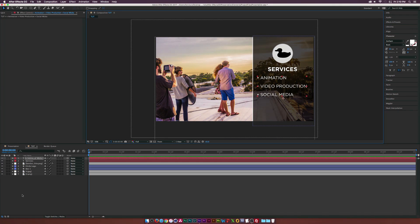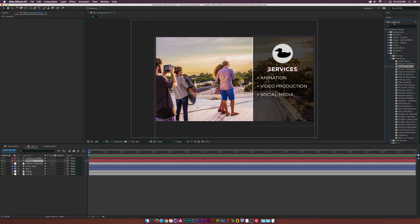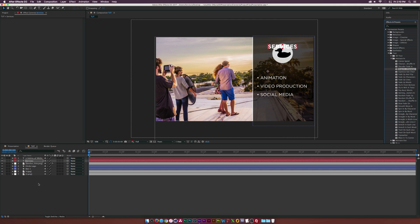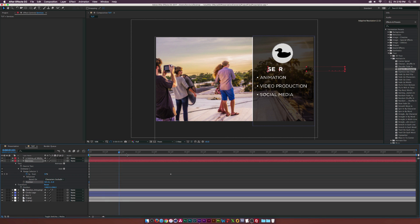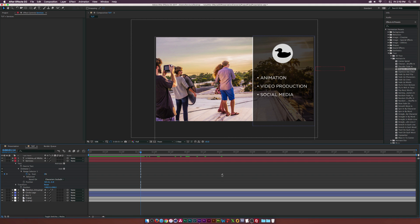Let's use animation presets — no need to create animation from scratch. I'm going to use the 'Drop In by Character' preset. Go to Effects and Presets, open the Animation Presets folder, go to Text > Animate In, and grab Drop In by Character. Put it on the Services layer. Hit UU on the keyboard to see all affected parameters. Adjust the position so it comes in from the side. Offset the keyframes so it comes on at around one second and 15 frames, then hit F9 to make them easy-ease keyframes.